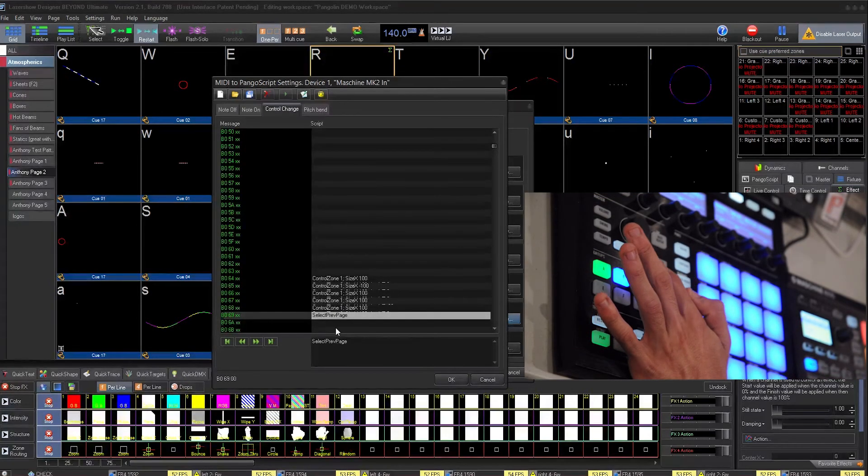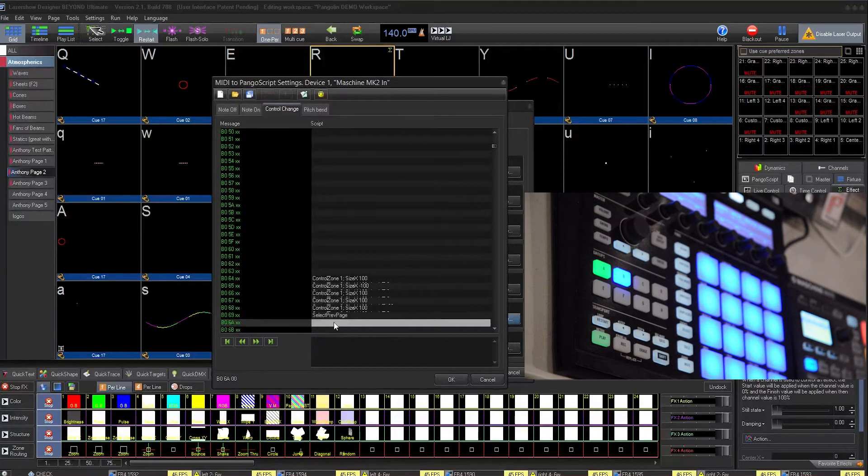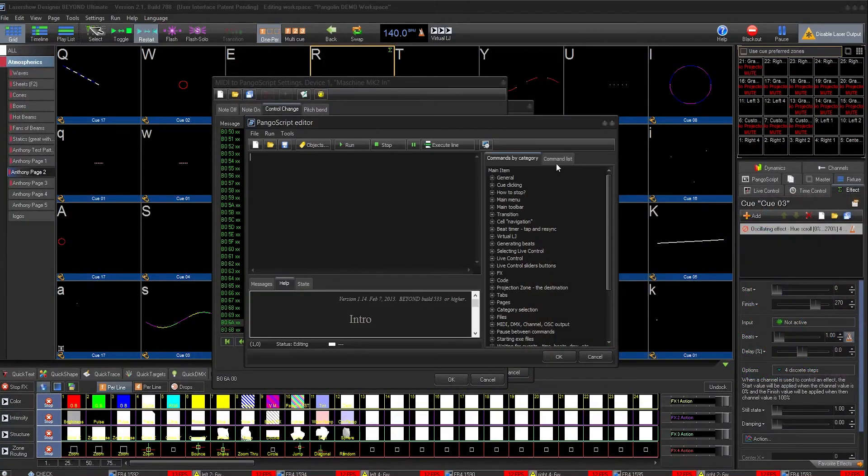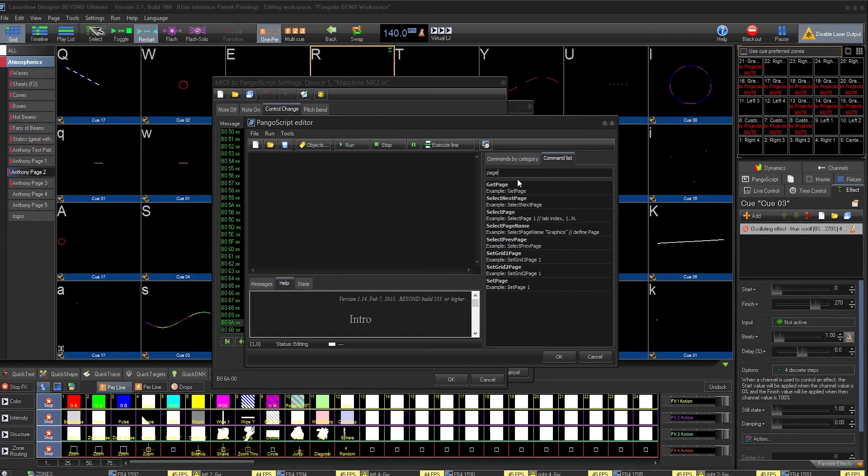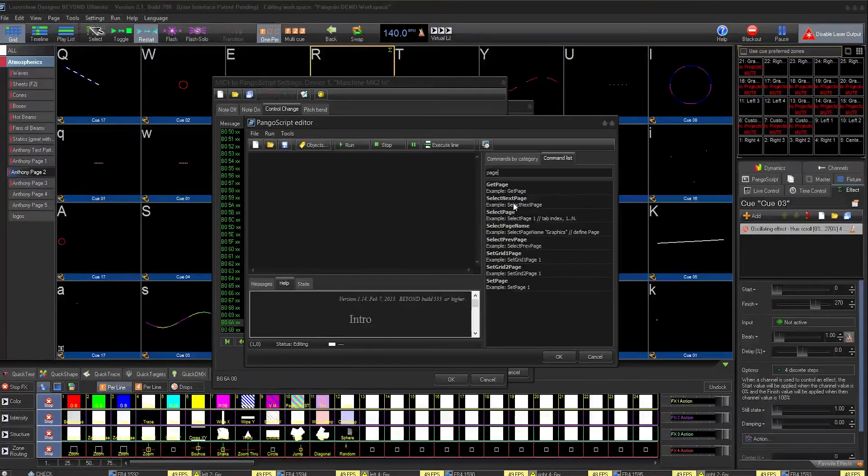The next button, same exact process. On this one, I want Next Page.